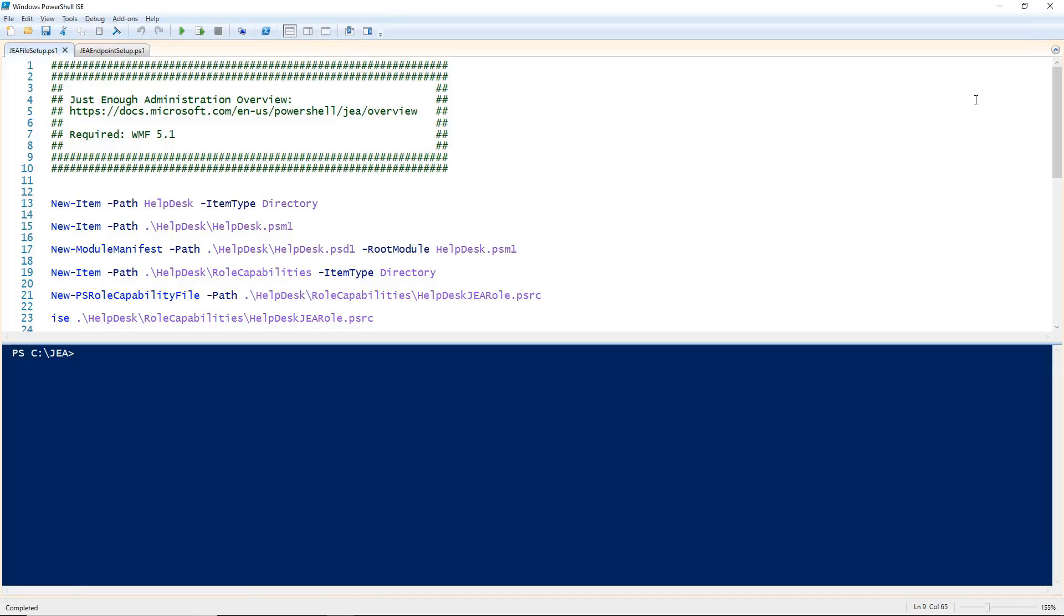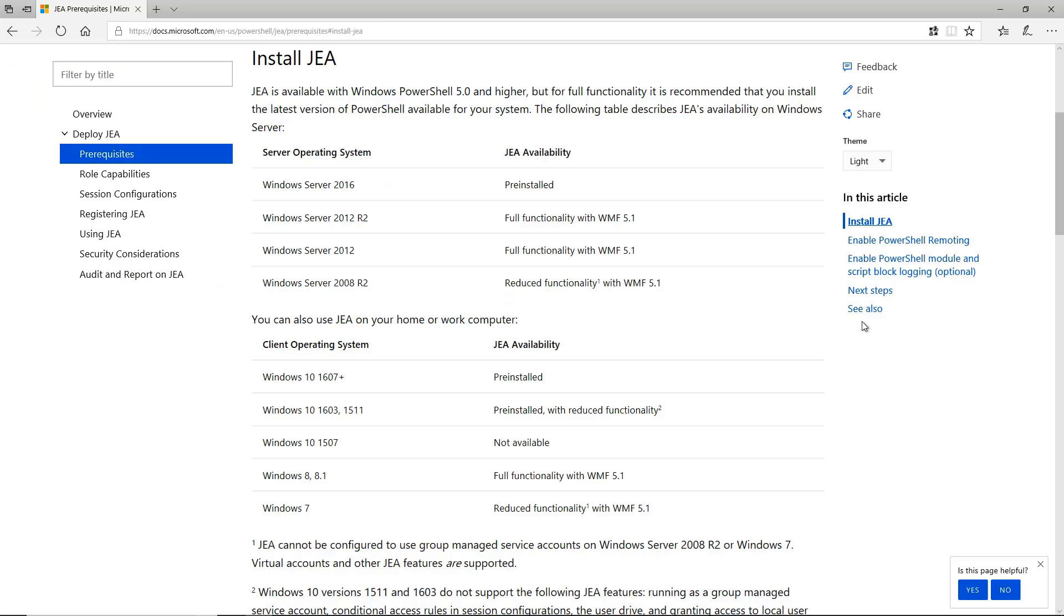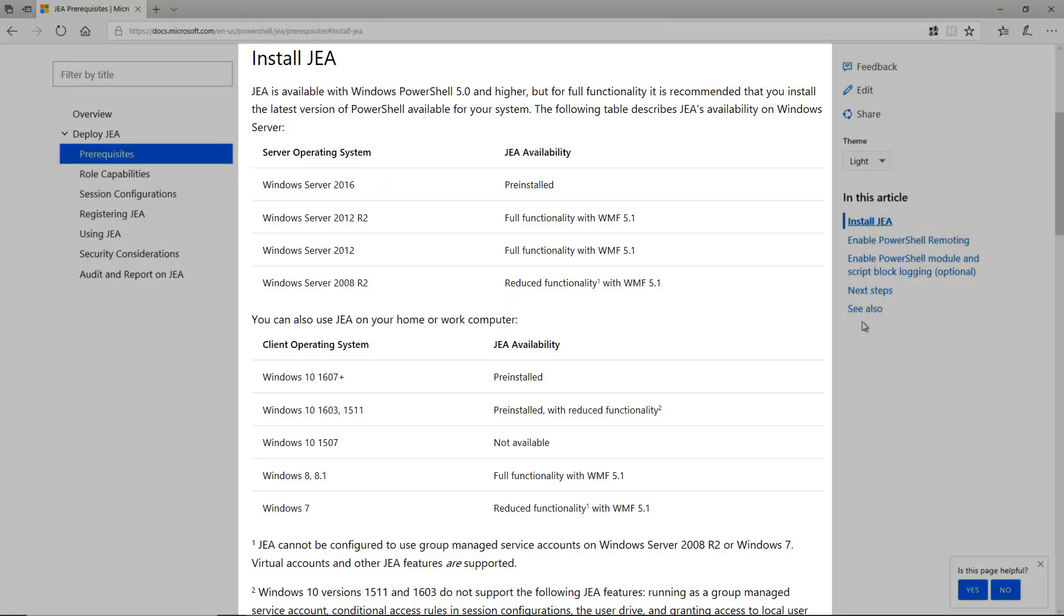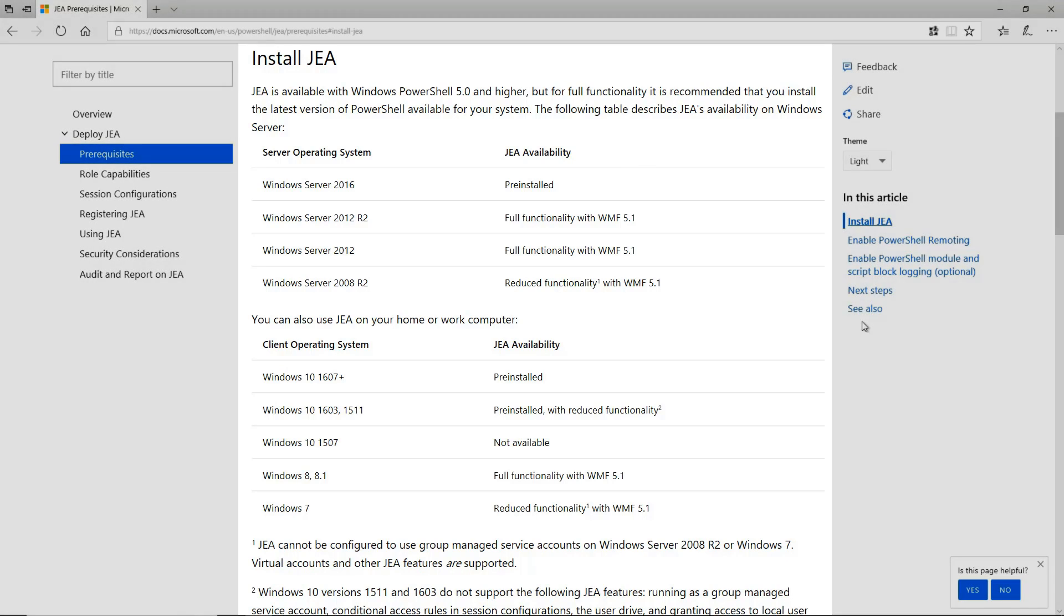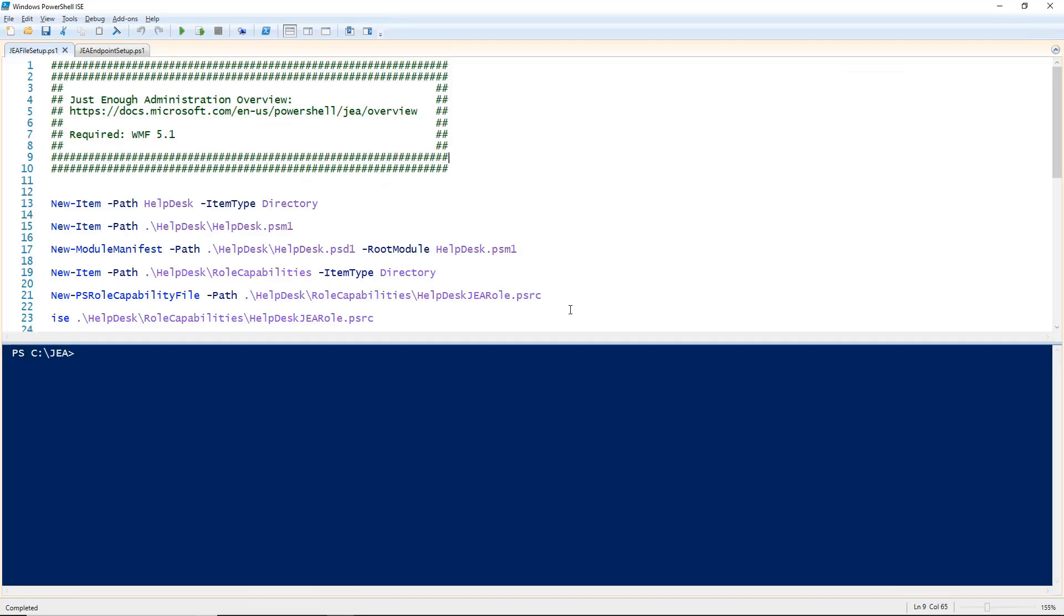Before we get started, I just wanted to mention that for this exercise, you will need to be running at least PowerShell 5.1 in order to get the full functionality of JEA. I've also provided a link to a JEA overview page. This page contains a lot more information on JEA, as well as a link which lays out the prerequisites. Now let's get started.